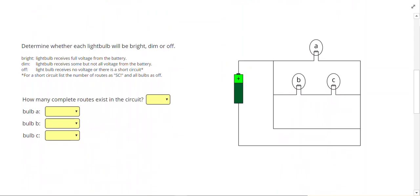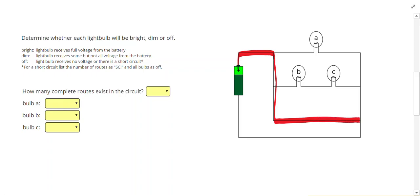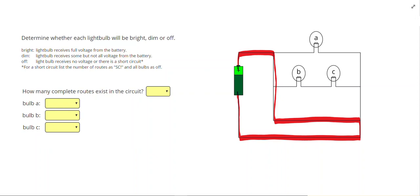Let's go ahead and take a look at one example where our rule actually doesn't work. On this one, you will notice that I can highlight a route where I don't go through any light bulbs at all. If that happens, this is called a short circuit.